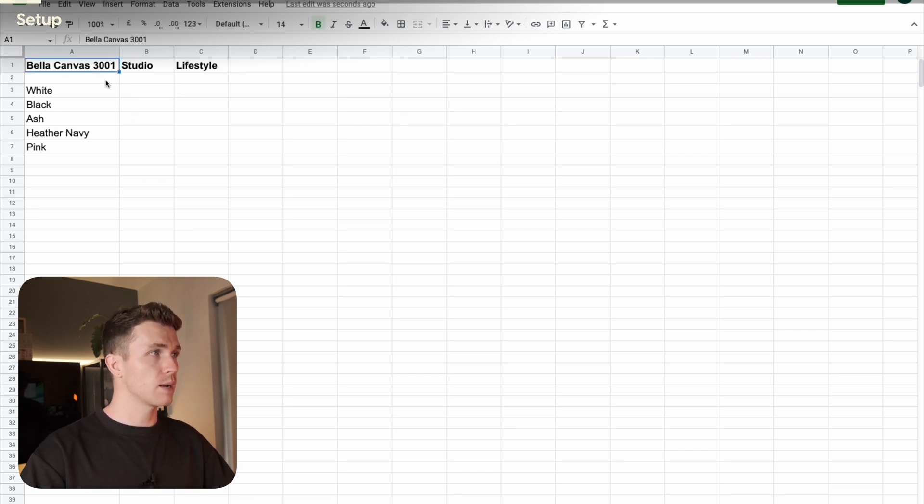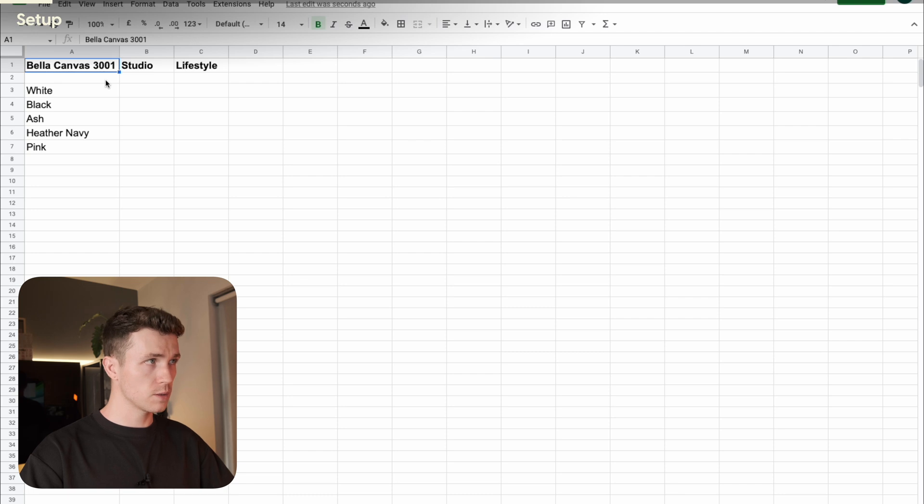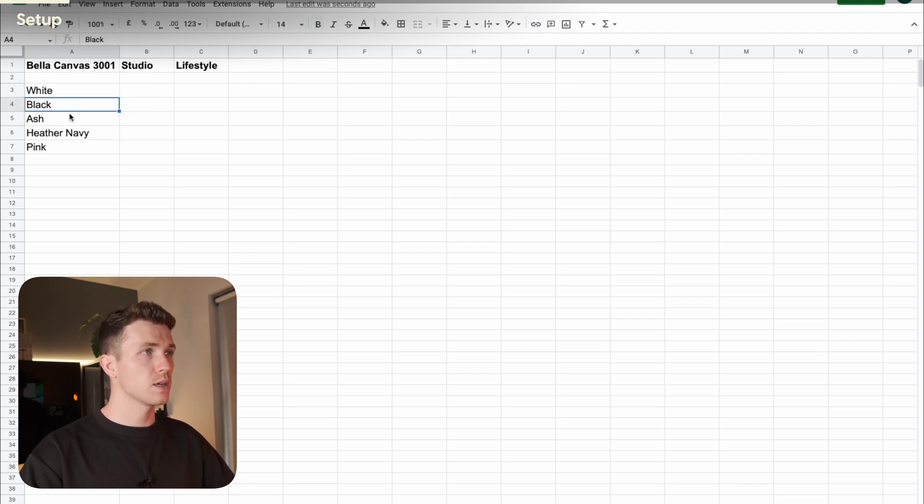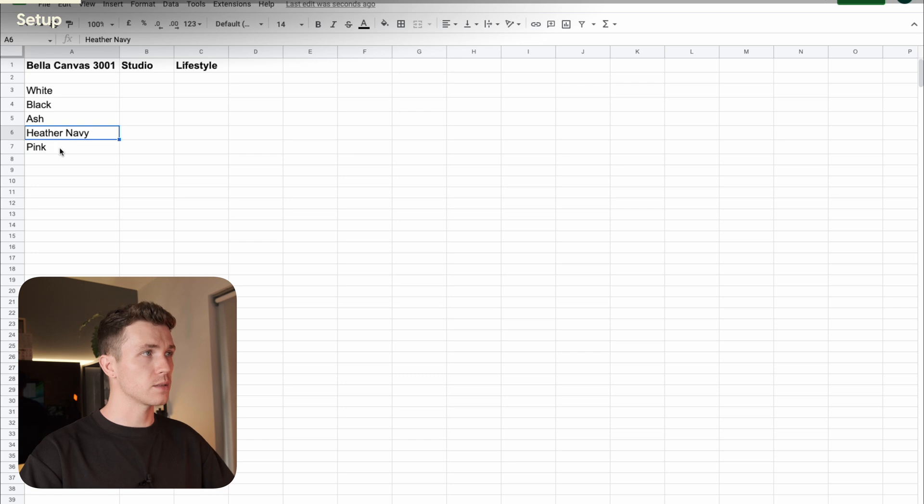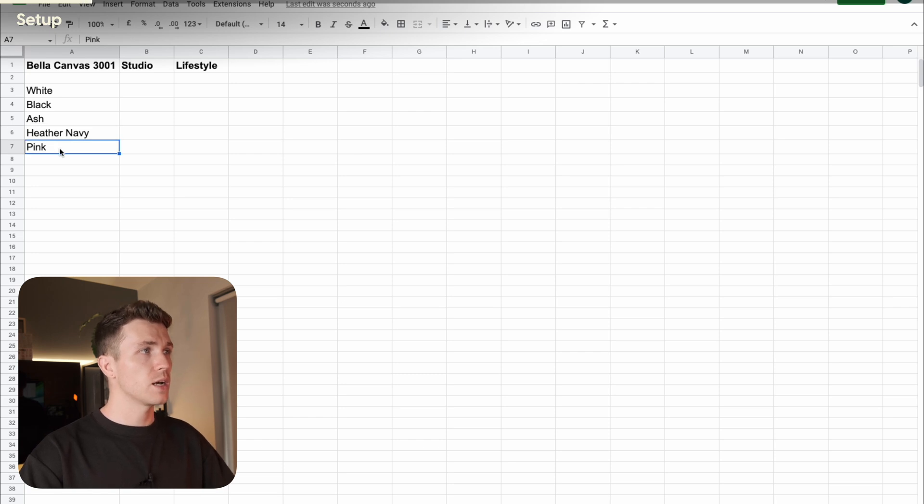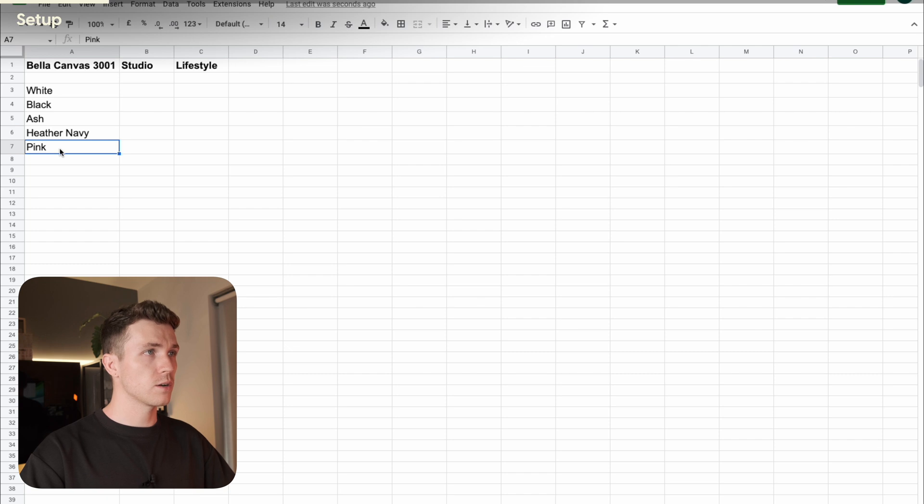So for this example, I'm selling the Bella Canvas 3001, and I'll be selling this in white, black, ash, heather navy, and pink. This will help with the next step. I also need to create two columns here, one named Studio, and one named Lifestyle.